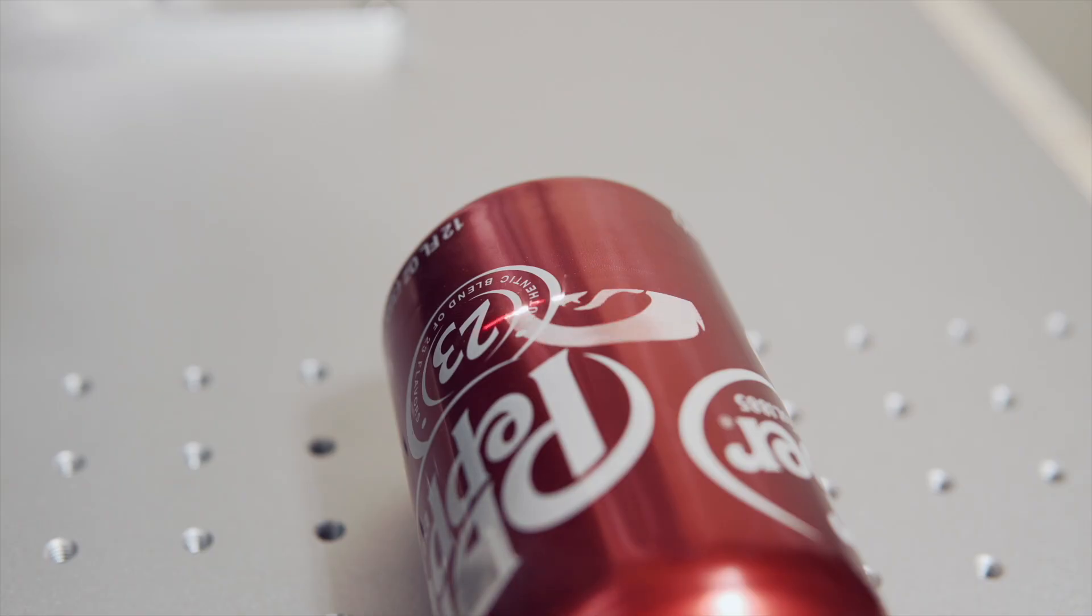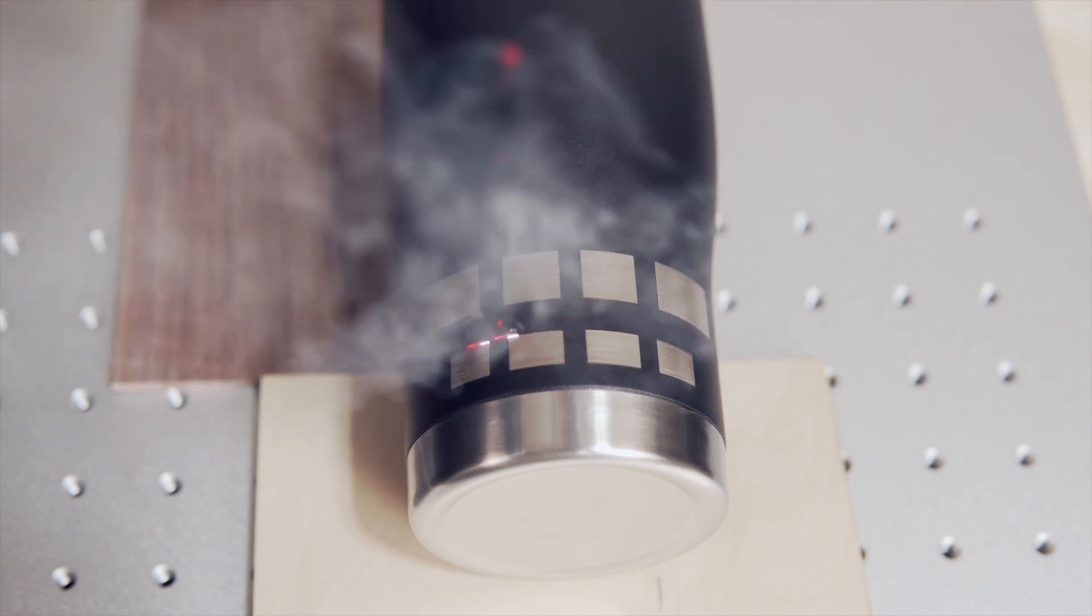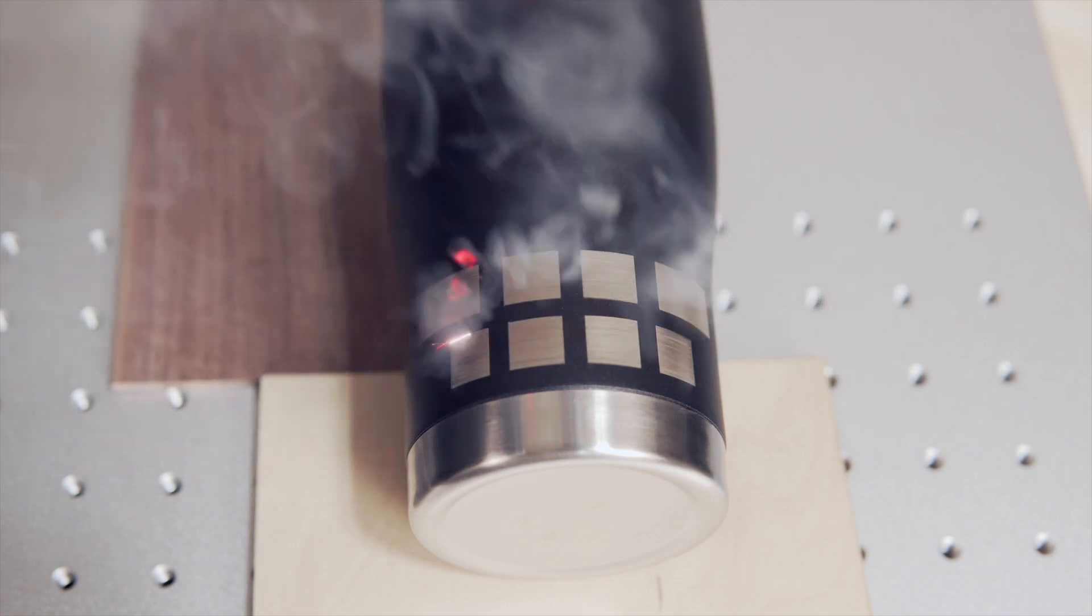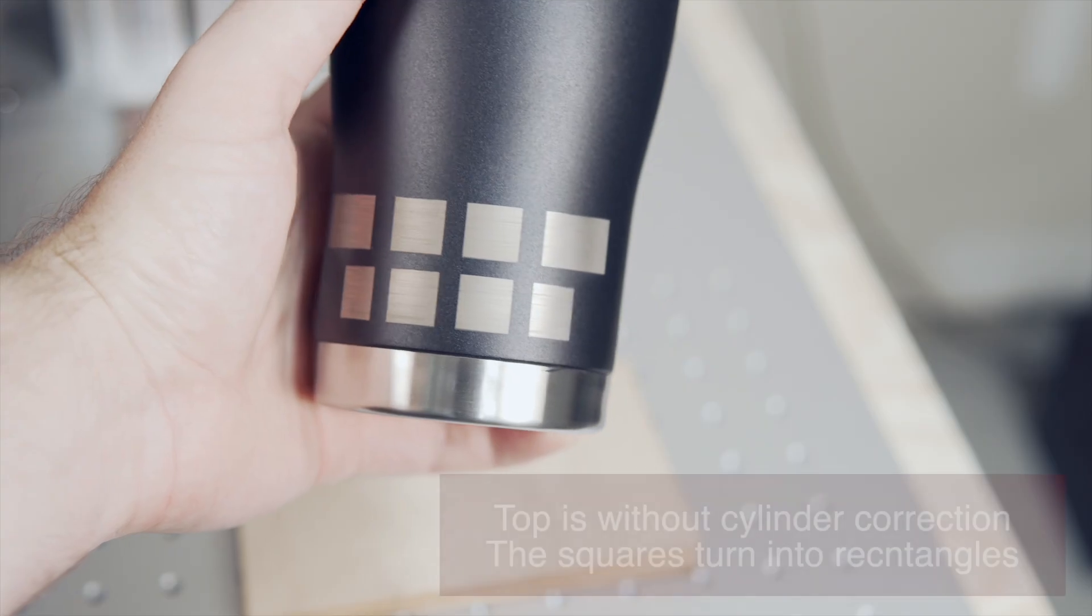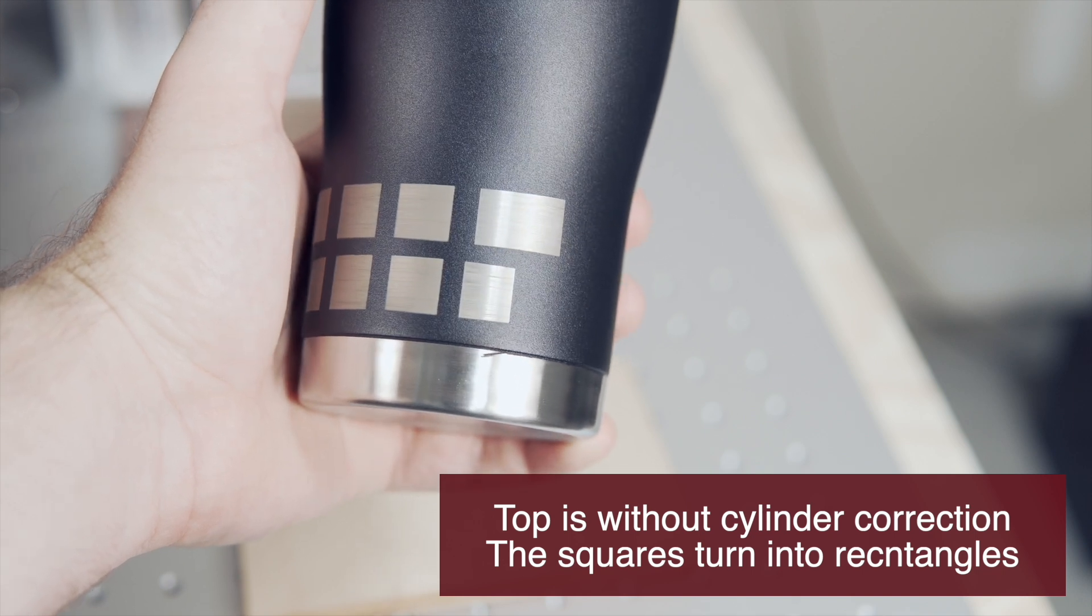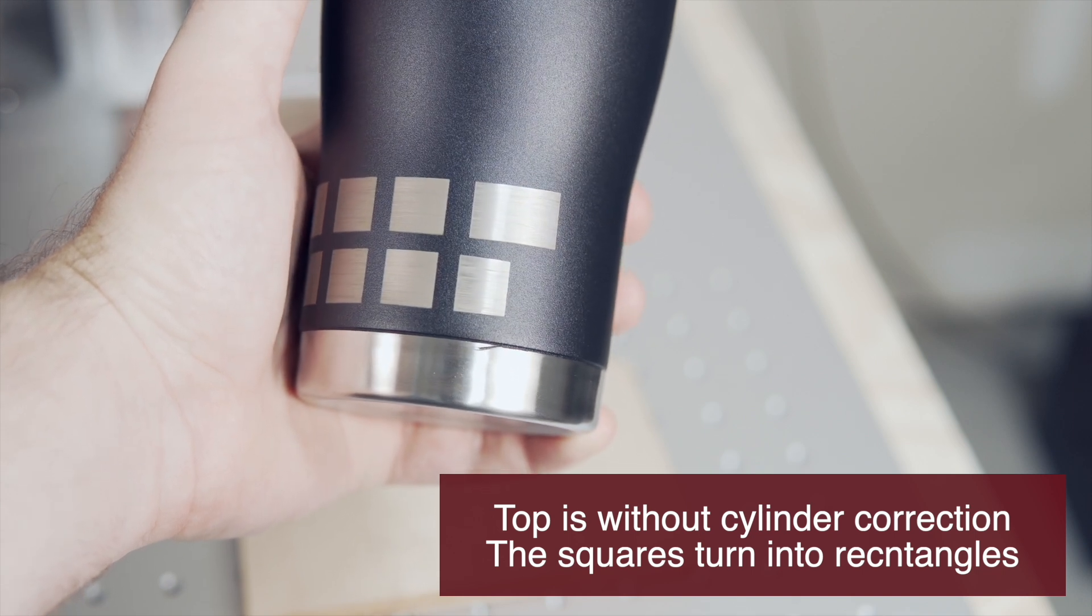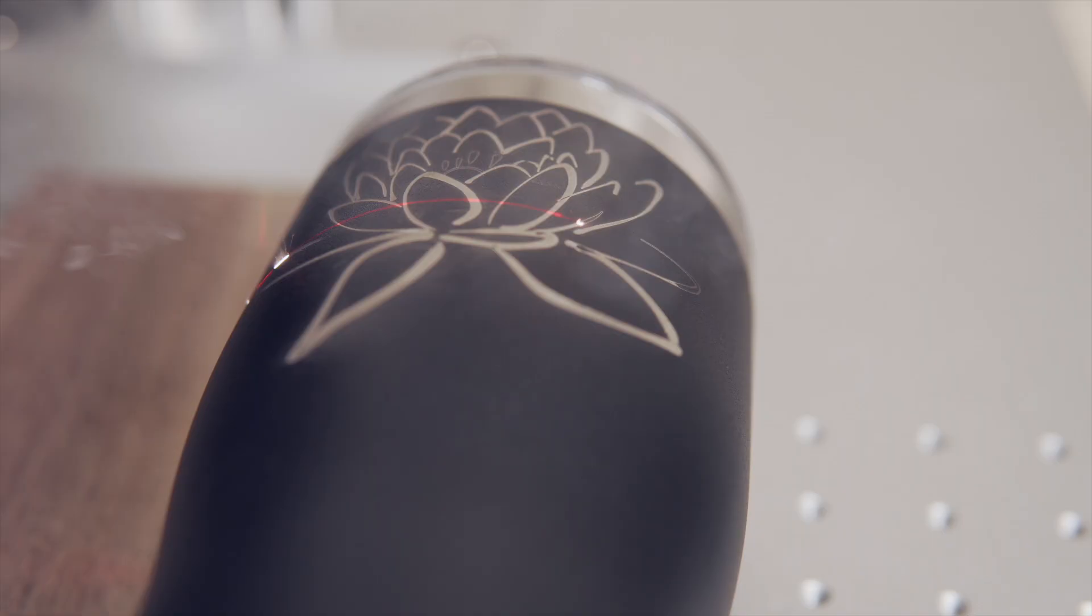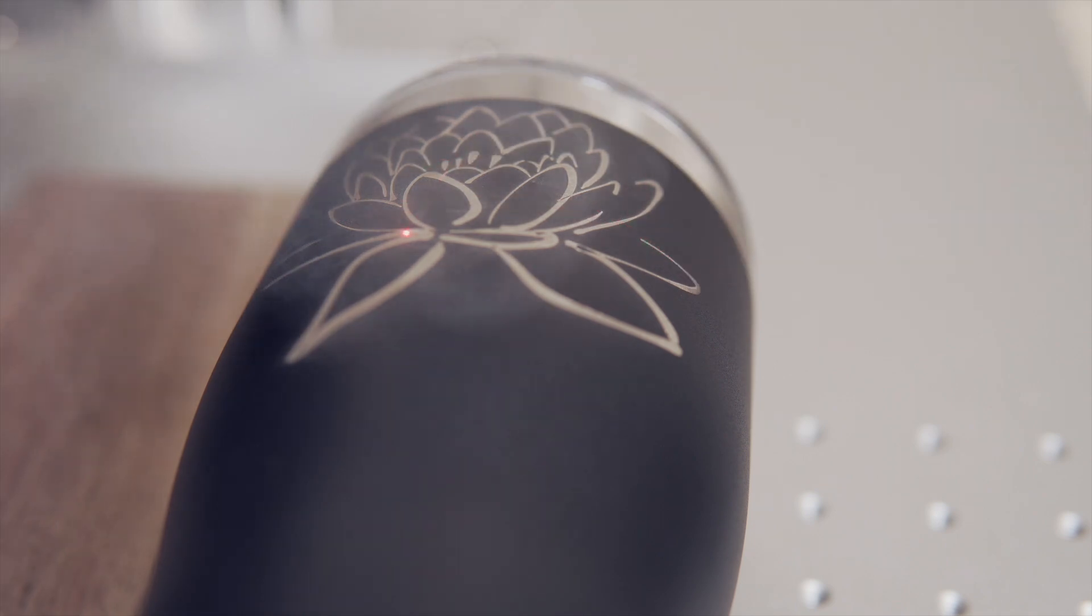I also ran a rectangle engraving to show what it looks like with and without the cylinder correction on. The shape and straight edges make it much easier to see the correction happening. Using this tool in combination with a simple jig is a great way to batch out tumbler engravings quickly.